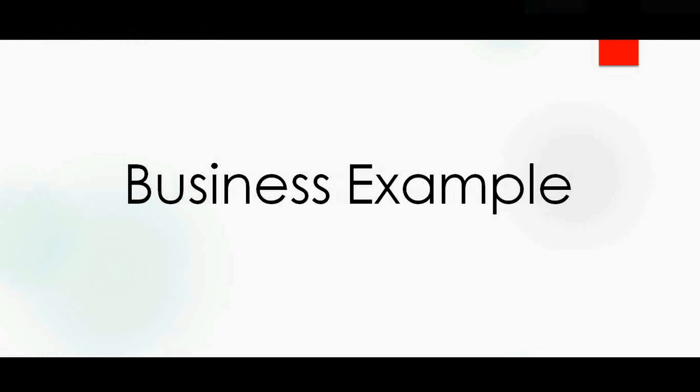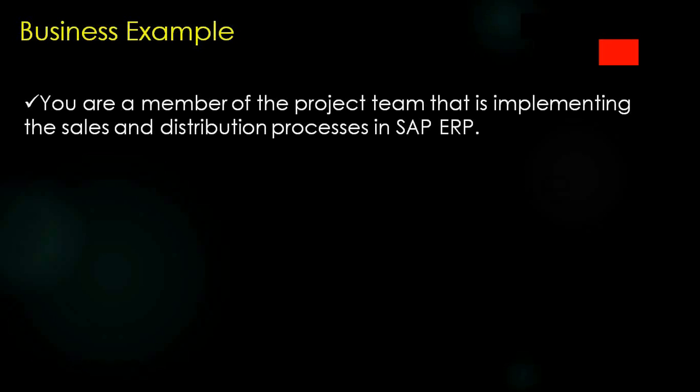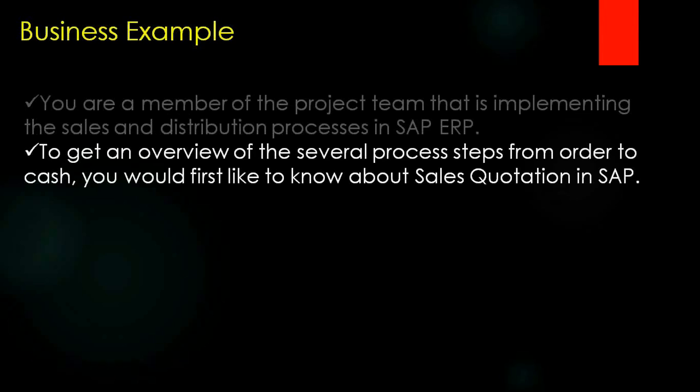So we'll start with the business example. You are a member of the project team that is implementing the sales and distribution processes in SAP ERP. To get an overview of the several process steps from order to cash, you would first like to know about the sales quotation in SAP.